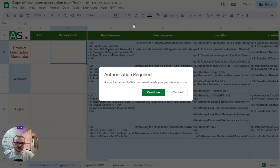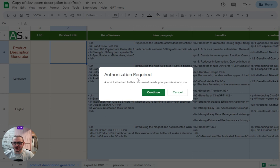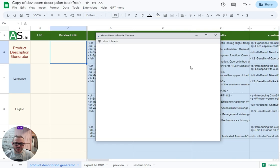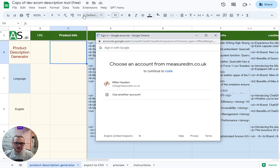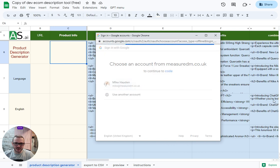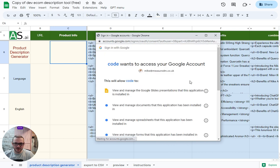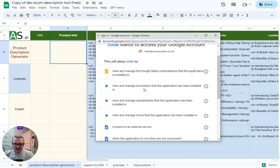When you first run the tool, it will ask for authorization, which is just permission to basically run all the code that's attached to the sheet. It says what it needs - basically the external services, obviously OpenAI - and you need to approve that.